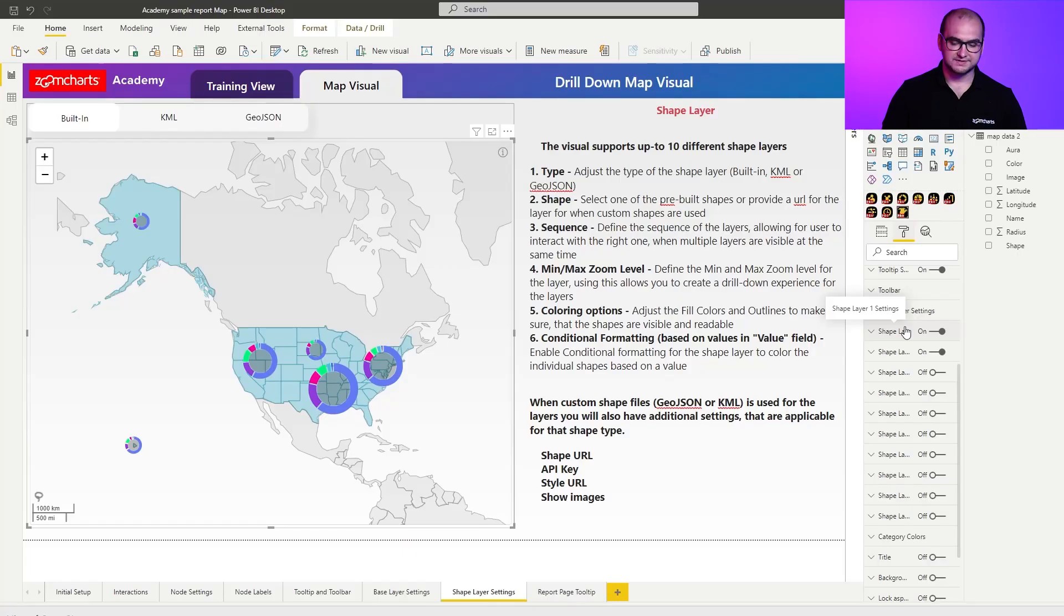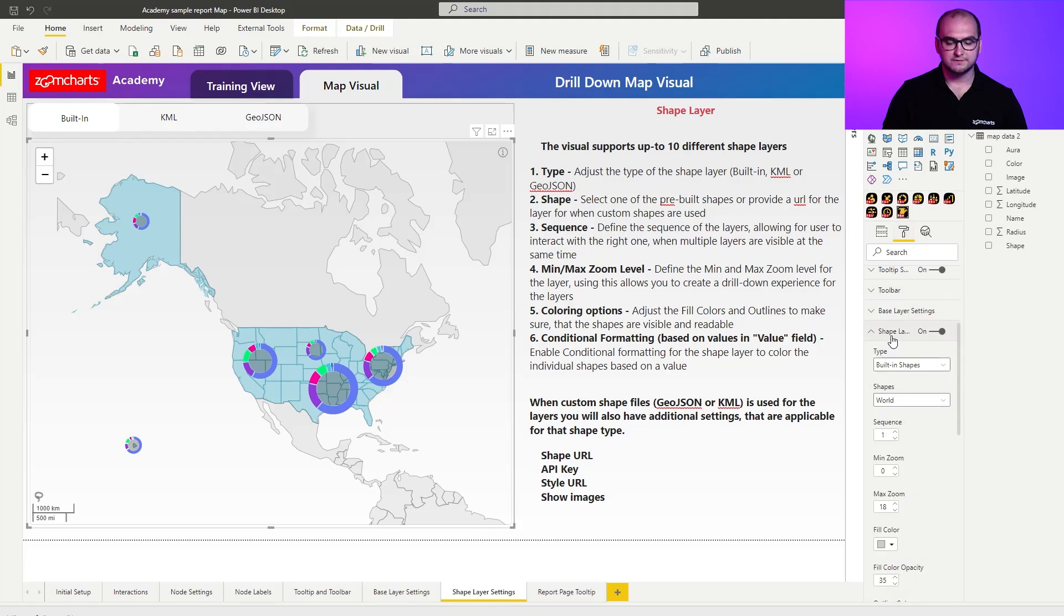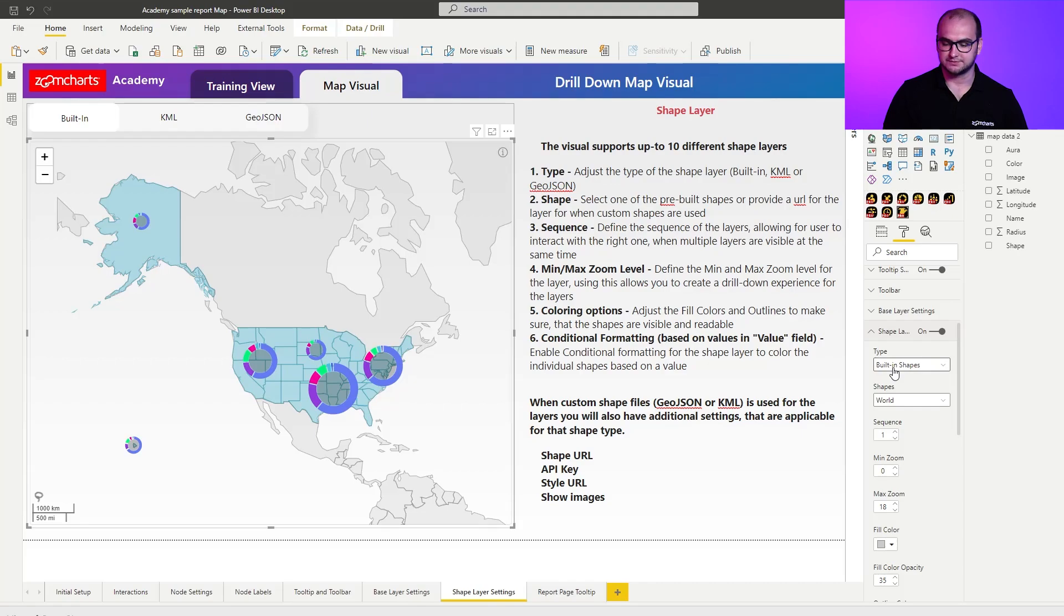So what you can see here I have set up two layers. One of them is using built-in shapes and actually the other one is also using built-in shapes. But in this one I'm using the world shapes. So this allows me to define the boundaries for each country in the world.